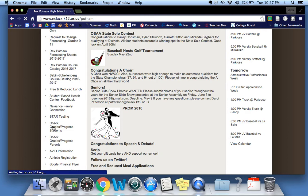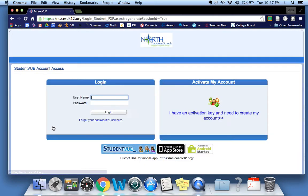You will be taken to a link where you can access your Synergy account. This is your Student View account access. I'm asking you to go through the Student View because you'll be able to see your student's course requests for next year.